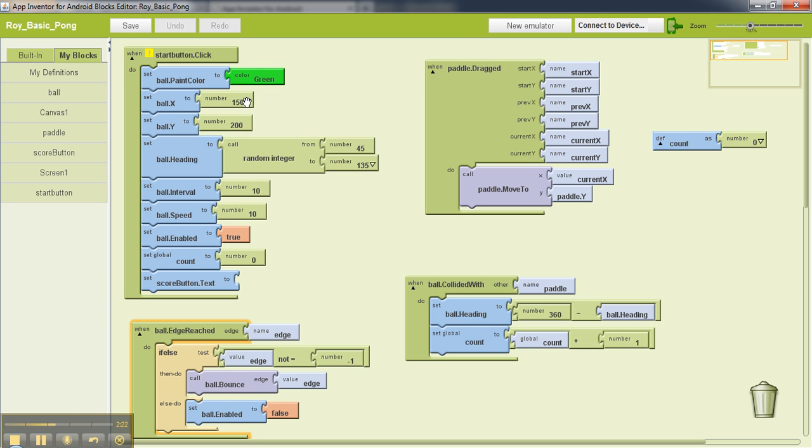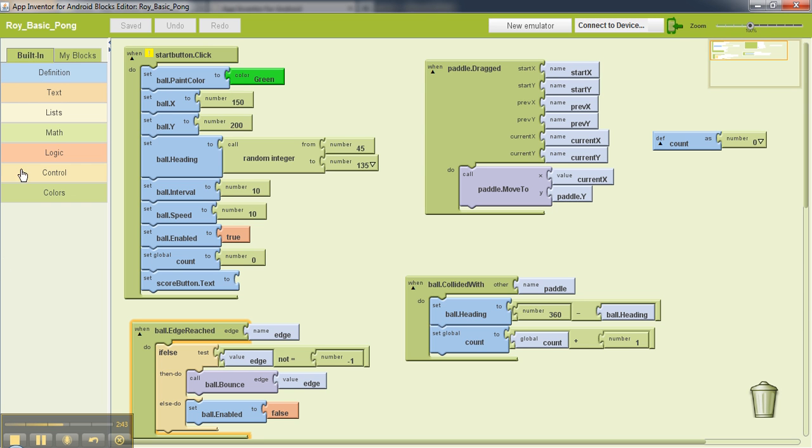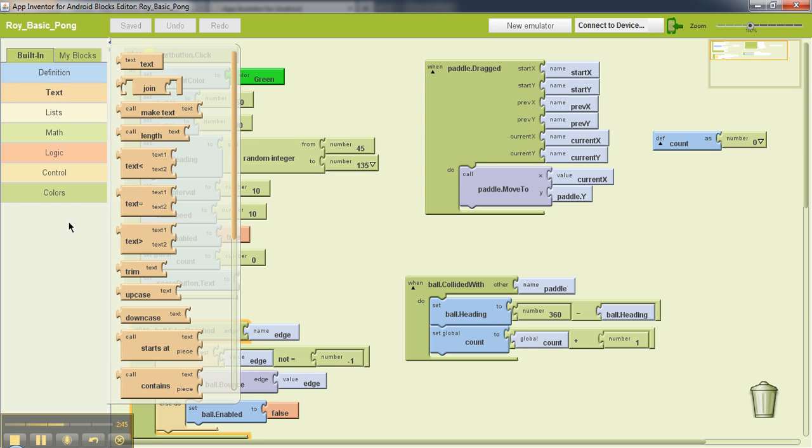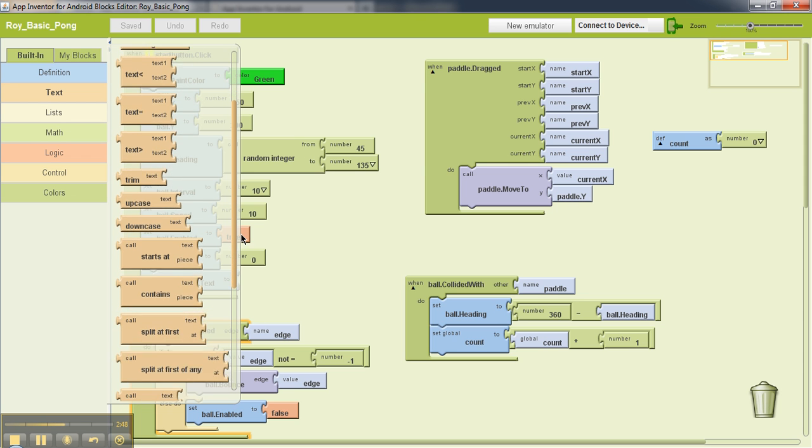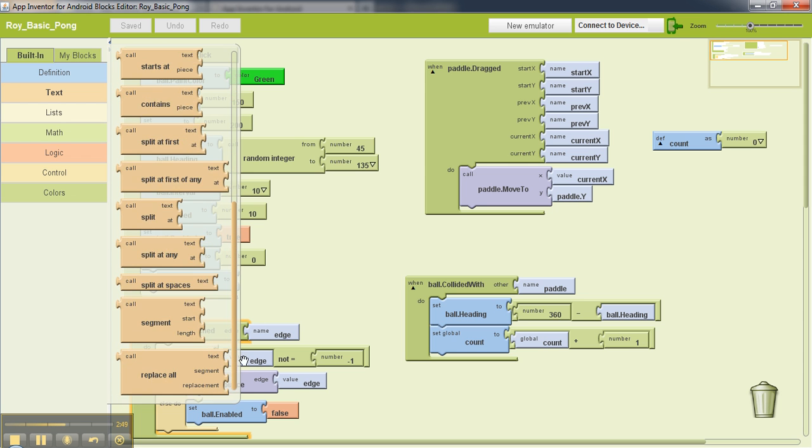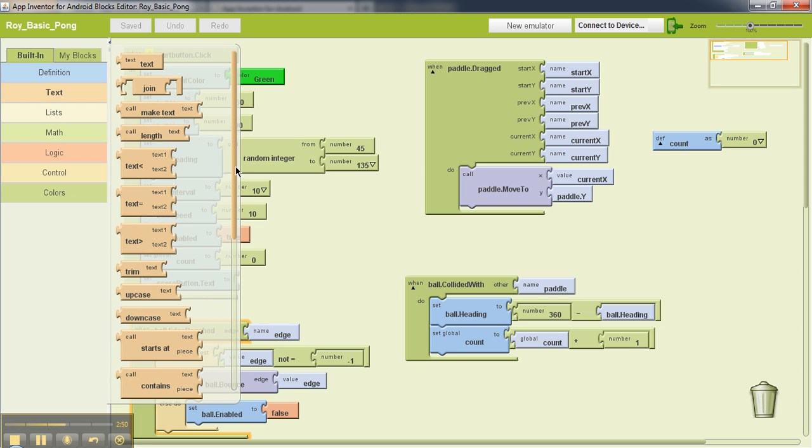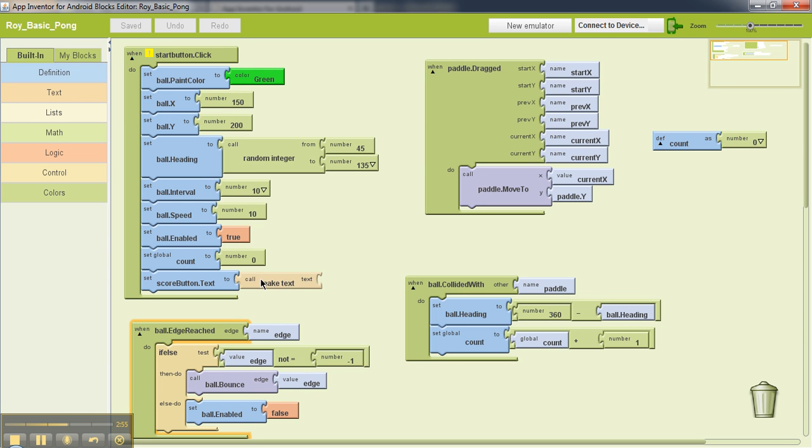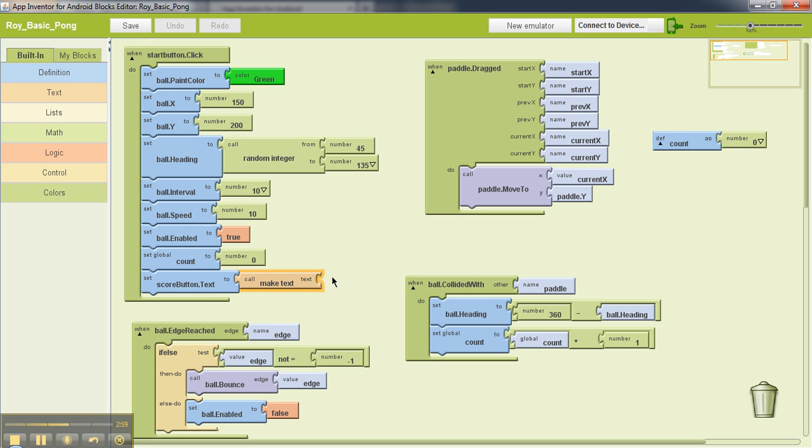So now what we are doing is when we are starting the game I'm going to set the value of my score button's text to the value of the counter. Now the counter stores a number on the other hand the button displays a text. So in order to show the value we first need to convert the number to text. So in order to do that we'll go back to this built-in text and then look for call make text.